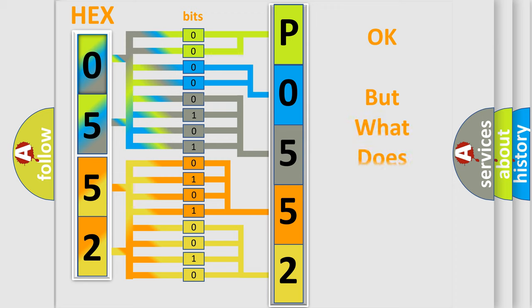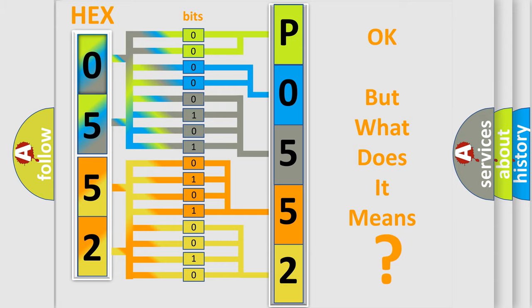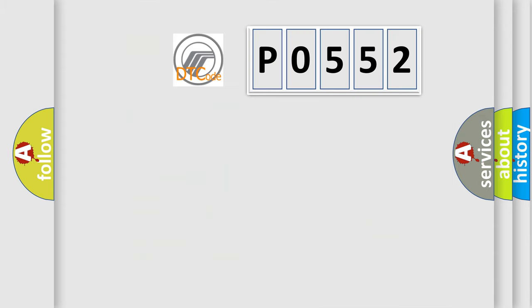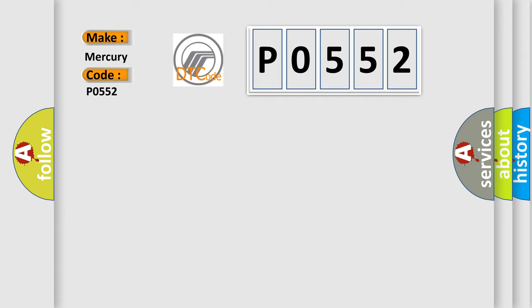We now know in what way the diagnostic tool translates the received information into a more comprehensible format. The number itself does not make sense to us if we cannot assign information about what it actually expresses. So, what does the diagnostic trouble code P0552 interpret specifically for Mercury car manufacturers?